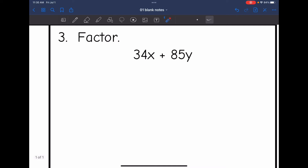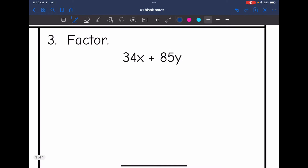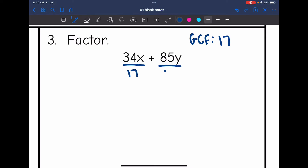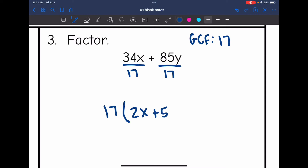Number three. The largest number that goes into 34 and 85 is 17. This term has an x and this term has a y — they don't have common variables, so there's not going to be a variable in my GCF. My GCF is just 17. Dividing: 34x÷17 = 2x, and 85y÷17 = 5y. So the factored form is 17(2x + 5y).